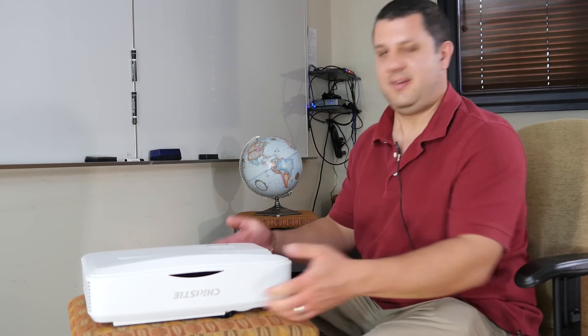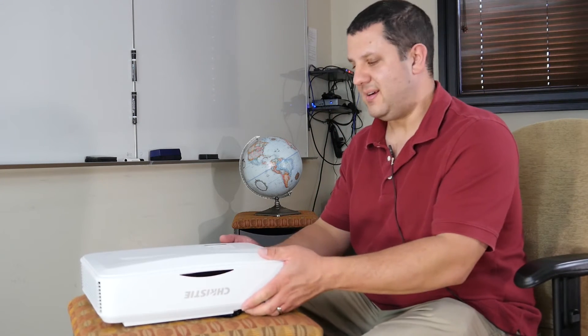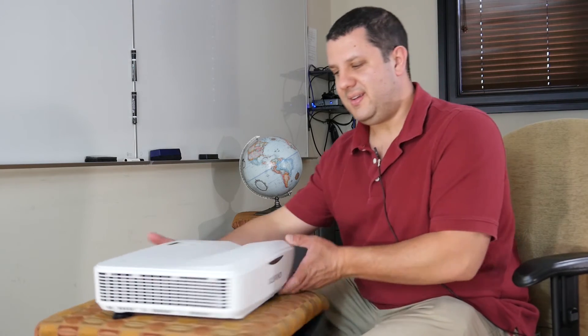All right, so now we're going to take a little bit closer look at our DUW350S. So here it is right here. I turned it off and I unplugged it. Another nice thing about the laser projectors, when you turn it off, it just turns off. There's no lamp that has to cool down.